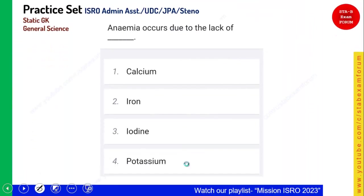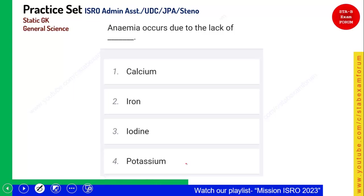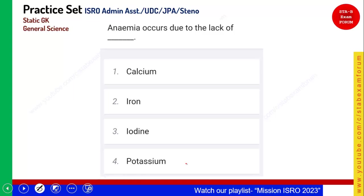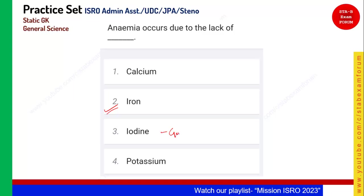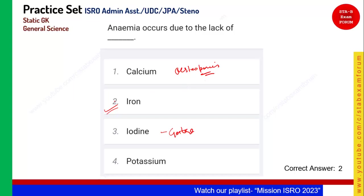Anemia occurs due to the lack of what? Nowadays in India, many women are suffering from anemia. Anemia is due to the deficiency of iron. Iodine deficiency is called goiter, and calcium deficiency is called osteoporosis. Option 2, iron, is the correct answer.